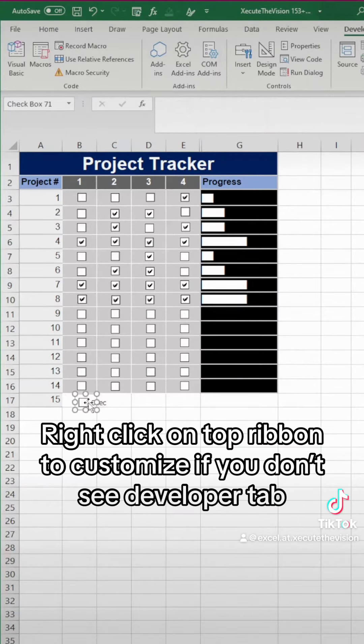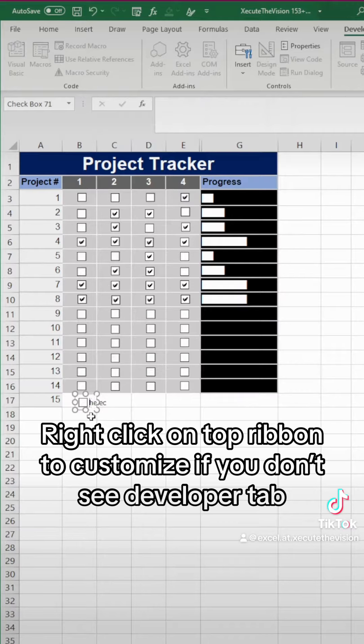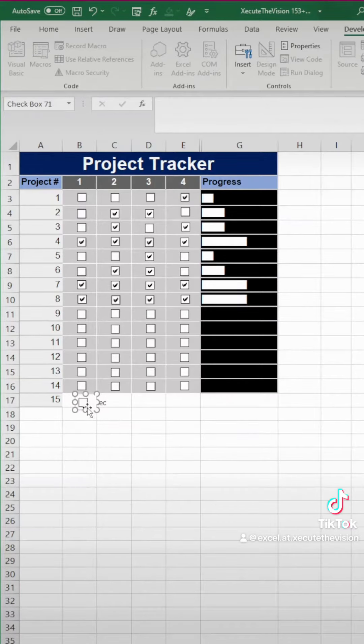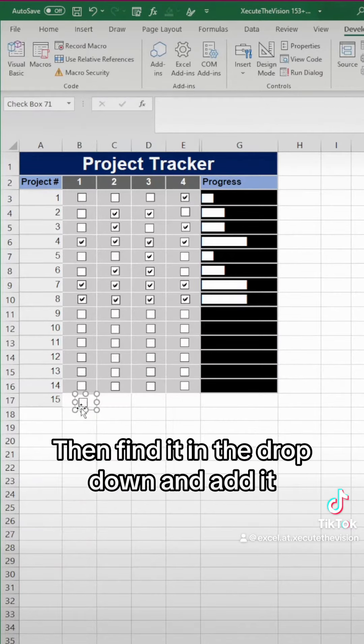Let's go to the developer tab, insert a checkbox, and we're going to click in there and press delete a bunch of times to get rid of all the text that is in there.